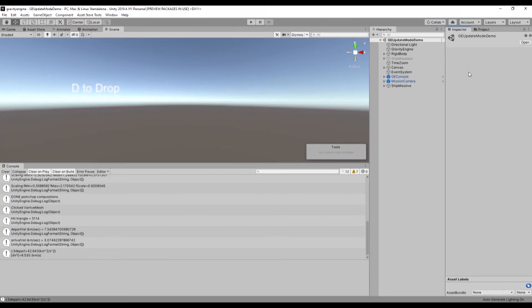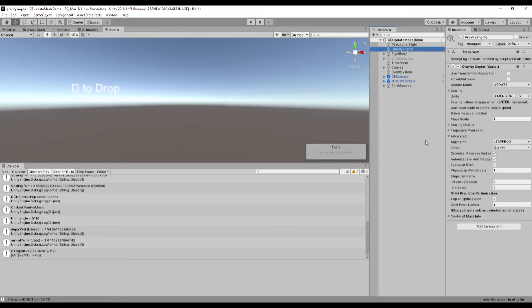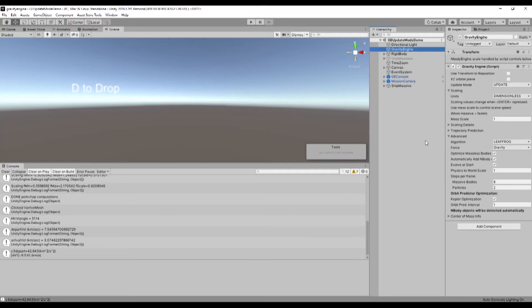So up until really 7.0, Gravity Engine has always run on fixed update and done its transform updates on fixed update. And as you may have noticed when you use rigid bodies, which also run on fixed updates, you can end up with a little bit of jitter when your scene camera is only updating frames in the update mode.